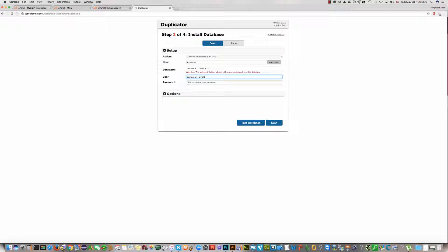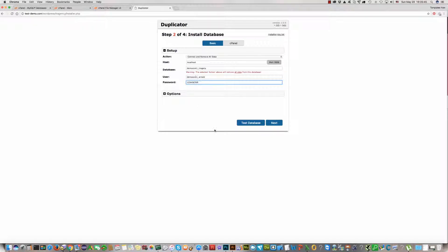And password. As you remember, we have created 1, 2, 3, 4, 5, 6, 7, 8, 9. This password for this user. And now click Test Database.